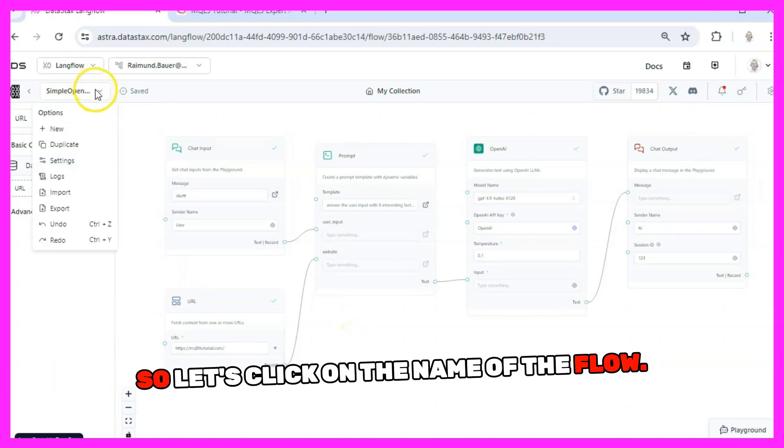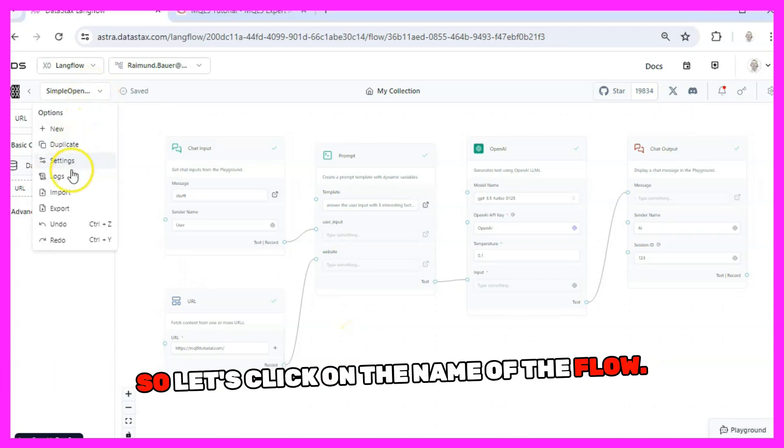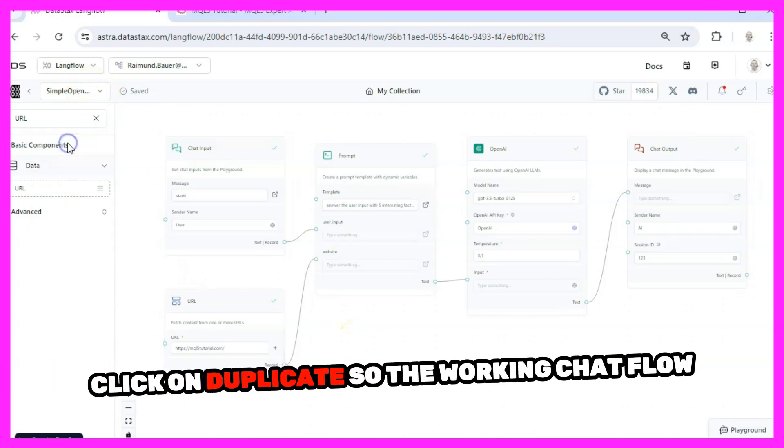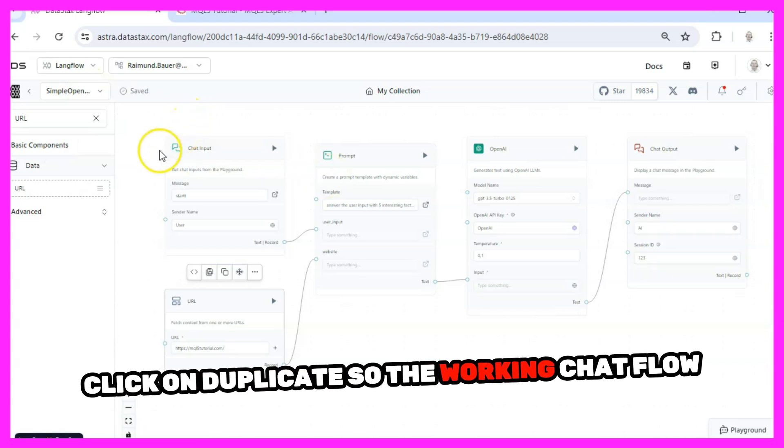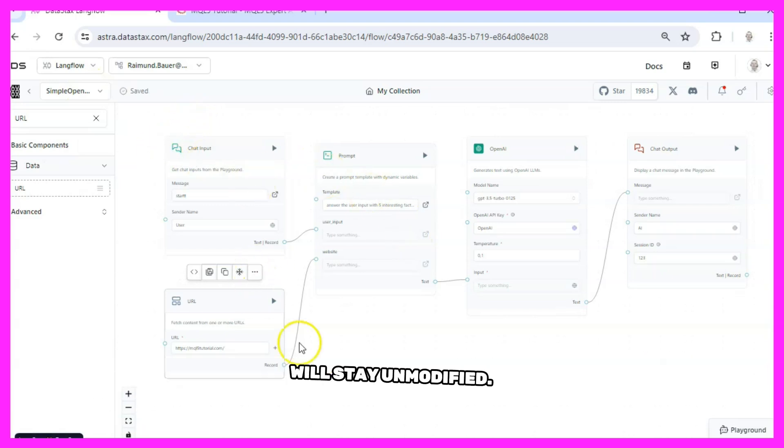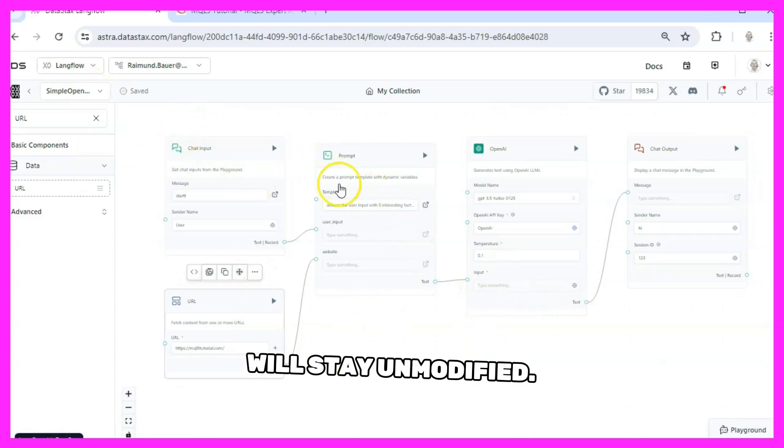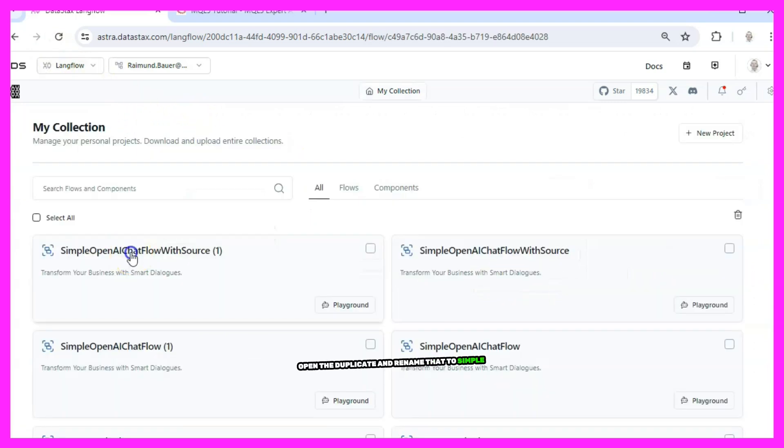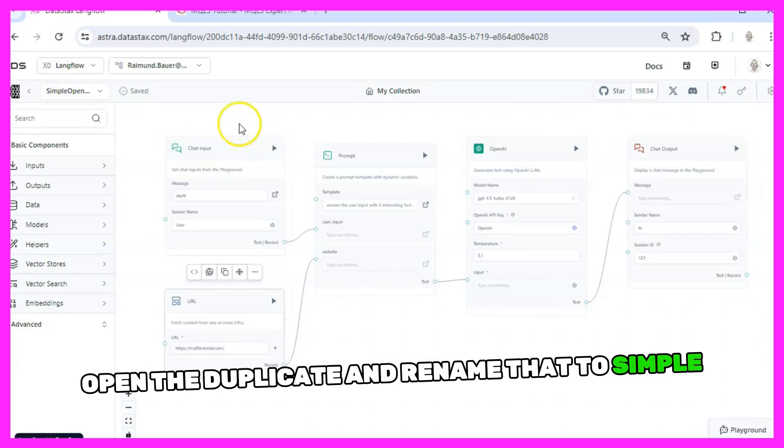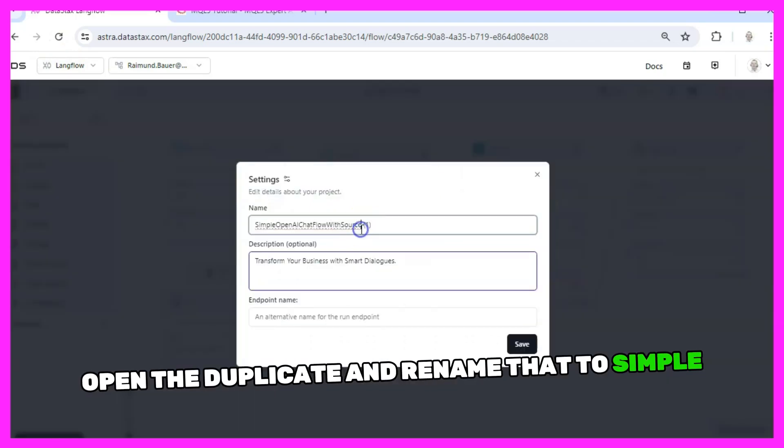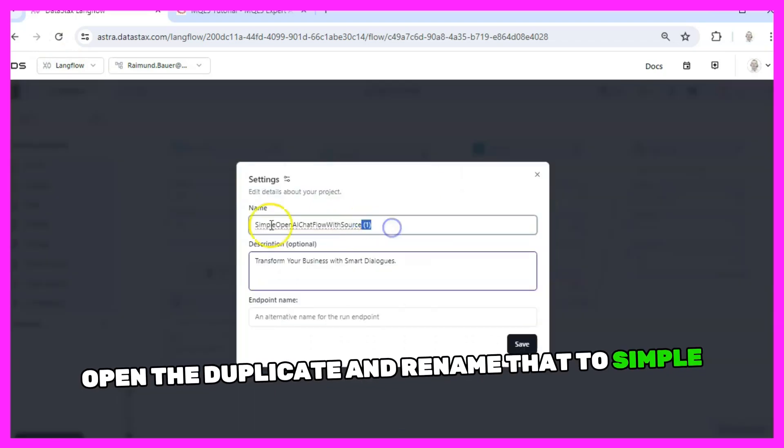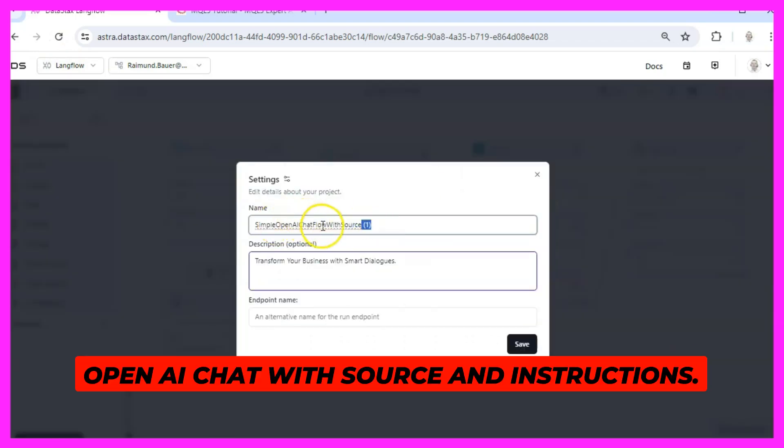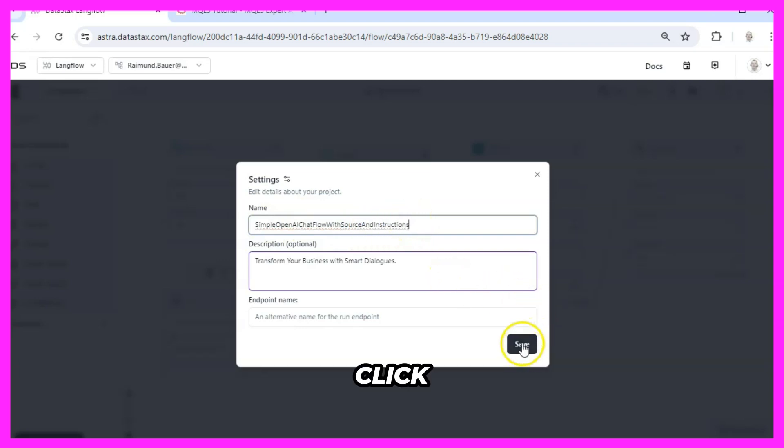So let's click on the name of the flow, click on duplicate, so the working chat flow will stay unmodified. Open the duplicate and rename that to SimpleOpenAIChat with source and instructions, click on save.